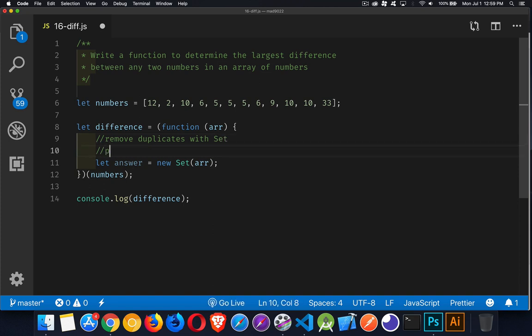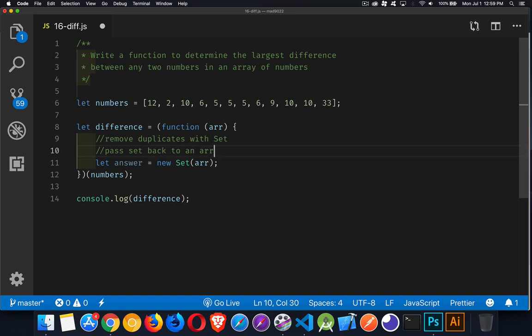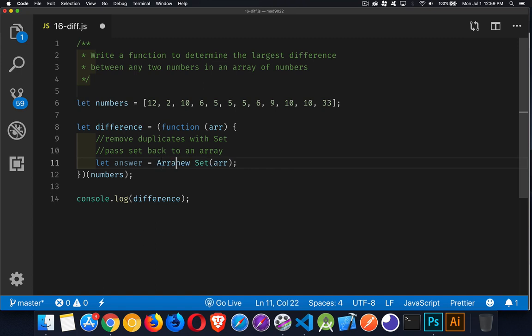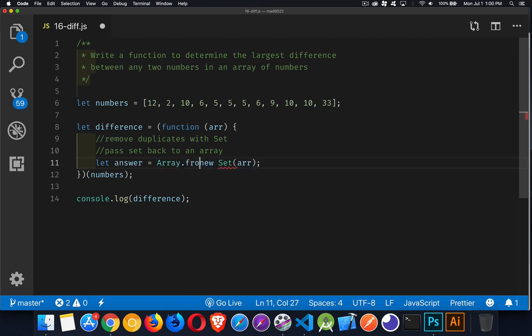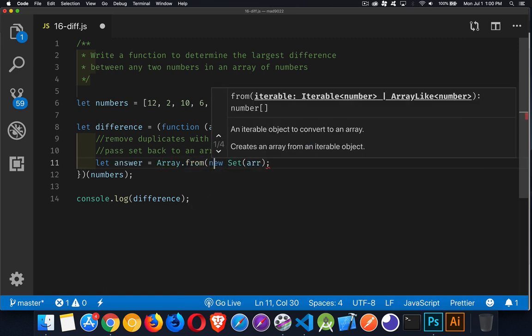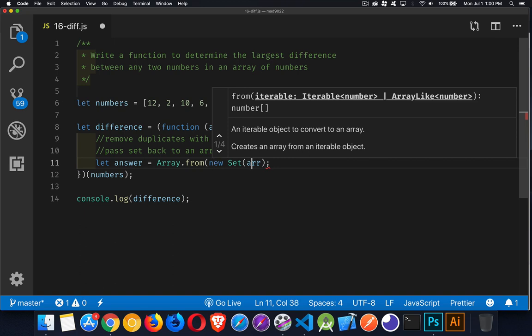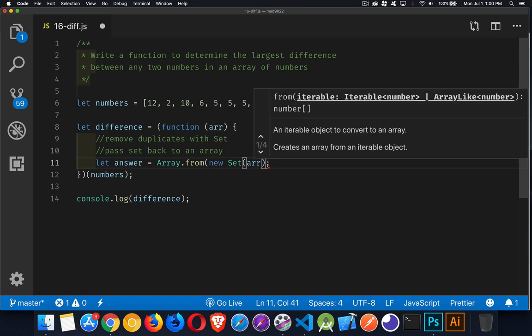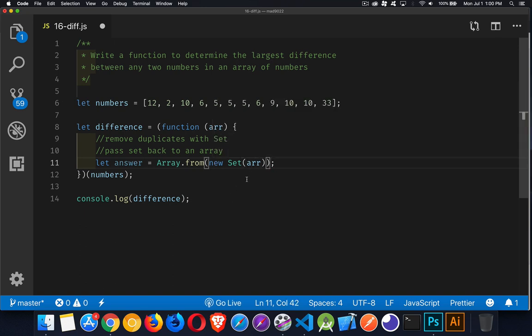This will remove all the duplicates from that. So that's step one. We're going to remove the duplicates with a set. Then we want to pass the set back to an array. So to do that, we're going to use the array from method, not fram, but from. There we go. Now we have an array,